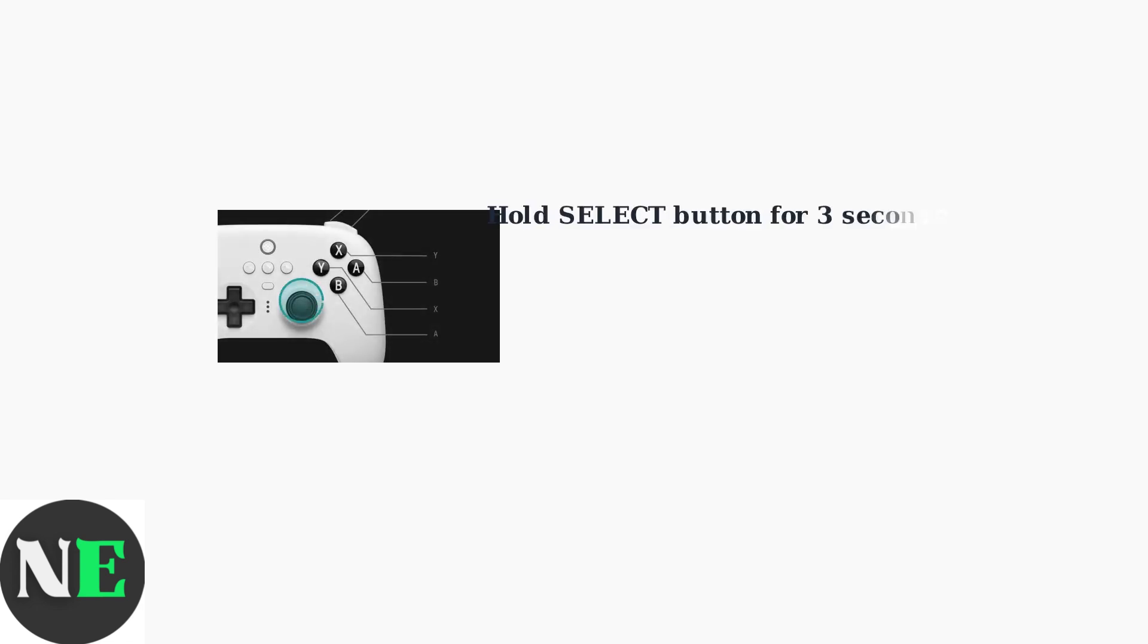After activating keyboard mode, the next step is to put your controller into pairing mode. Hold the select button for three seconds. The LED will flash rapidly, indicating the controller is now in pairing mode and ready to connect.